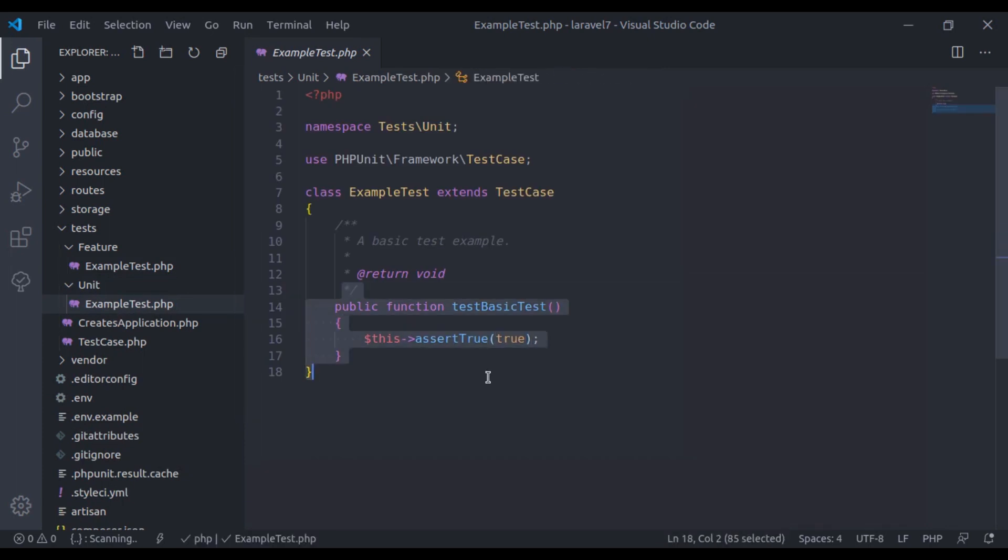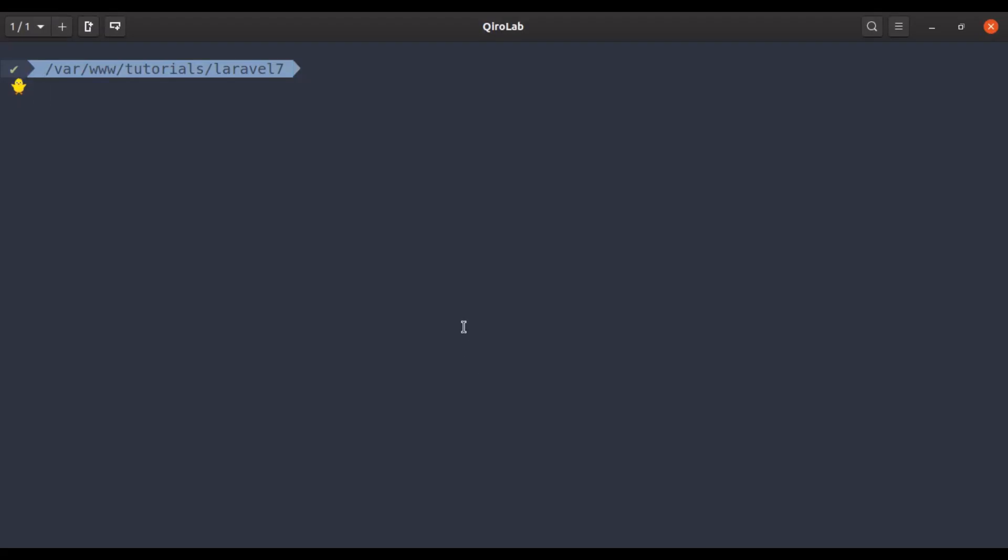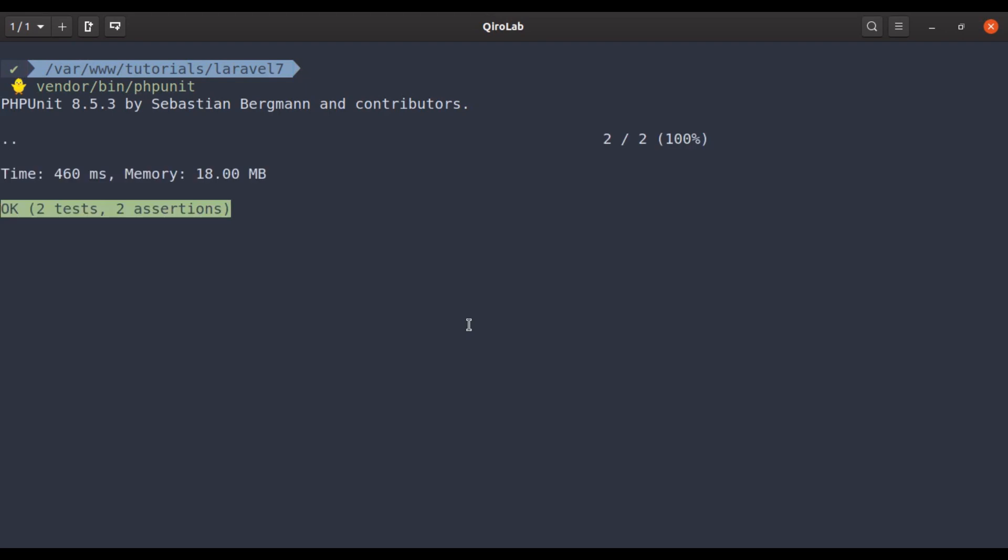Now to run this test, in the terminal we will run vendor bin phpUnit. And this is how it shows the test results.